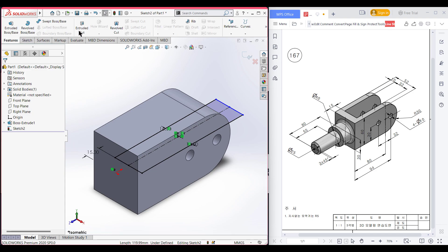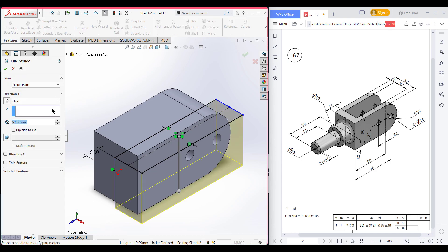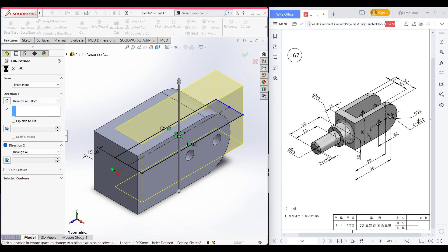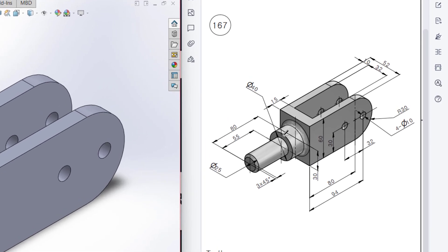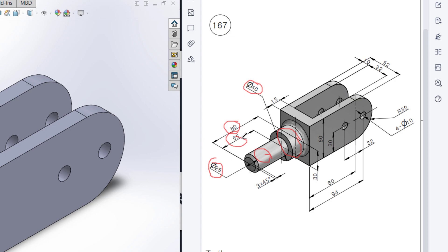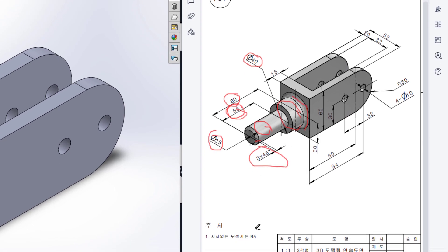Go to features and cut extrude through all. Press OK — this portion is done. Now we have a circular profile with a dimension of 40 units, to be bossed to 80 minus 55 units. Then we have another circular profile with a dimension of 25 units, to be bossed to 55 units. Then we have a chamfer of 3 by 45 degrees, and a fillet with a radius of R5.